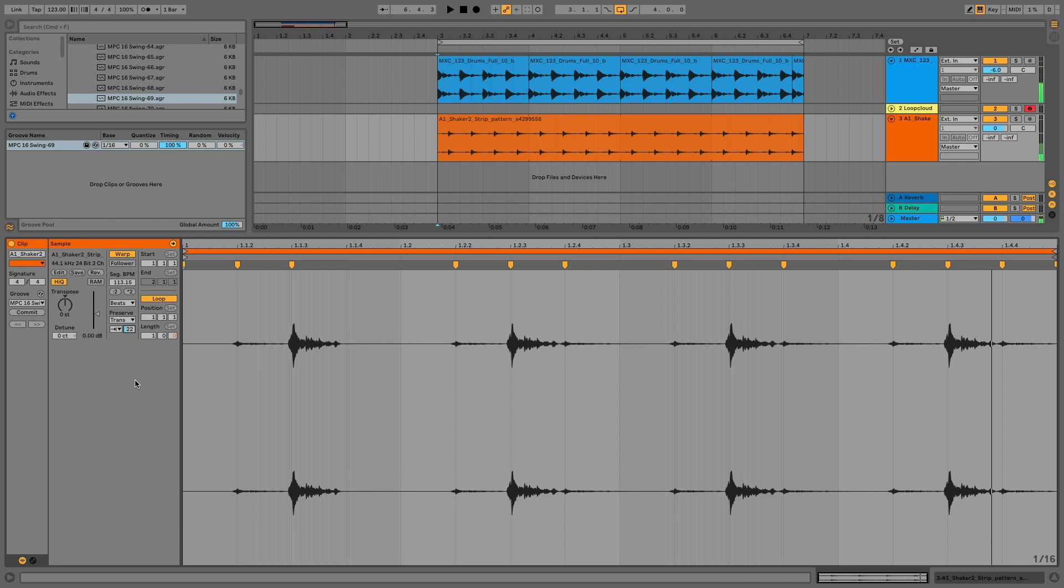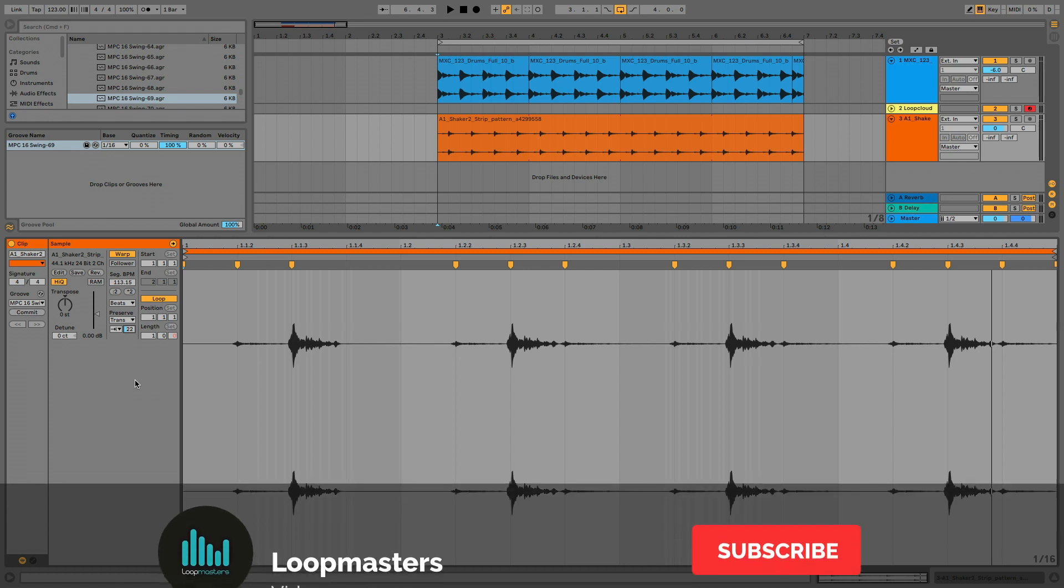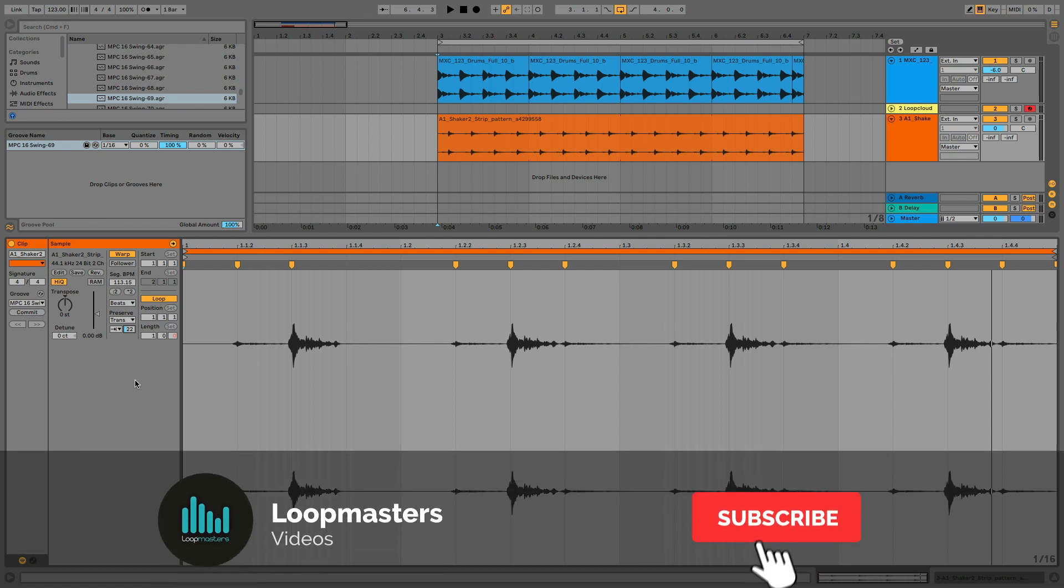There you go, hot new sounds while being efficient with your LoopCloud credits, which for all we know could become the de facto currency after the apocalypse, so look after them for goodness sake.